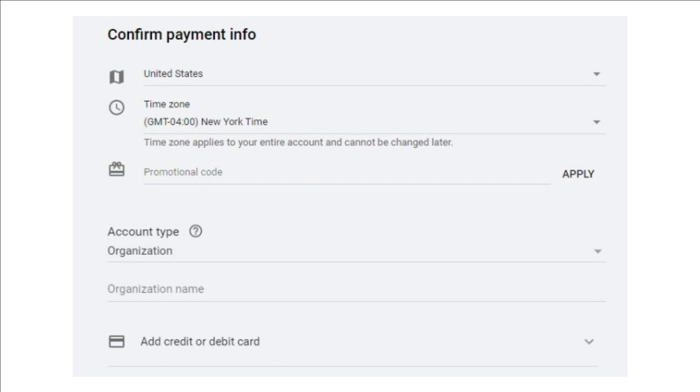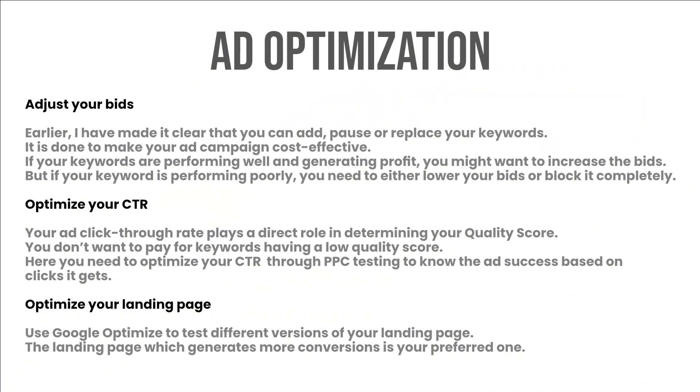But the success of your ad campaign demands that you cannot relax yet. You have to consider some factors even after launching your ad. Ad optimization: you have to analyze and improve your ad performance in these three areas here. Adjust your bids.